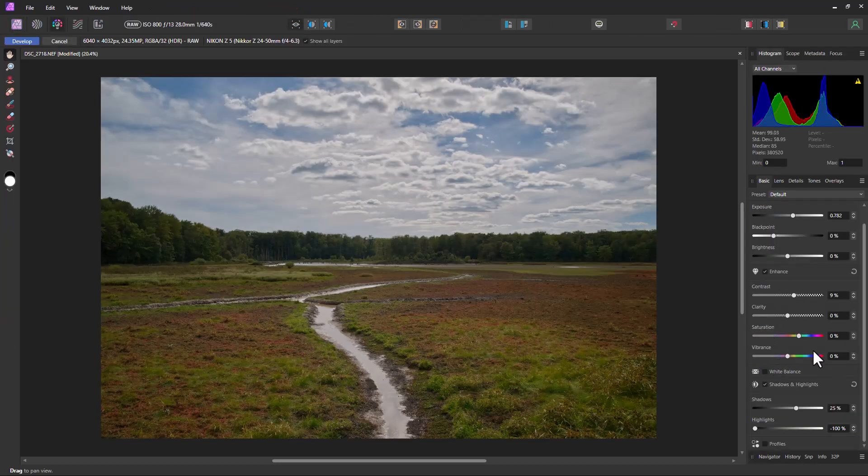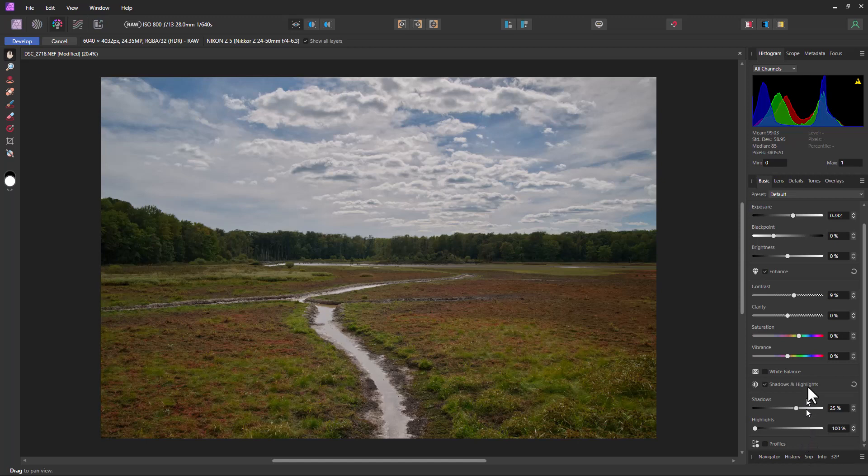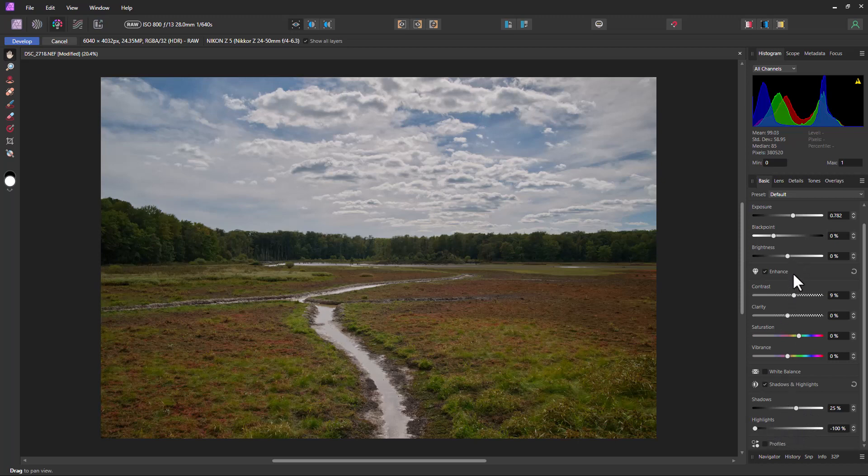And it brings us back and it gives us our settings again. And you can see from here, it actually keeps these settings. So the shadows are 25% and the highlights are at negative 100%, and the contrast is at 9%. So it kept all of the adjustments we made.